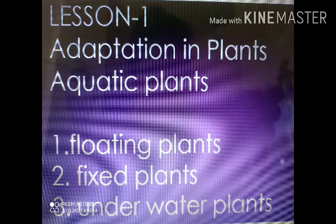The second type is aquatic plants. Aquatic plants include floating plants, fixed plants, and underwater plants.